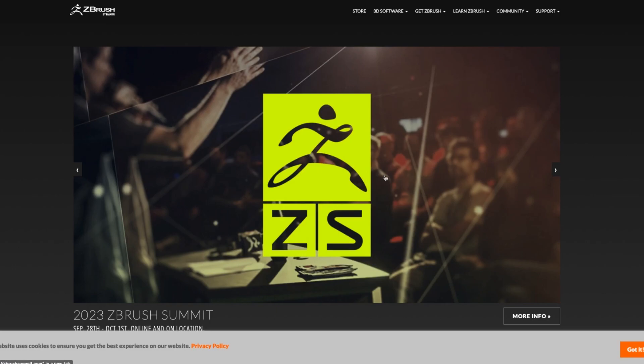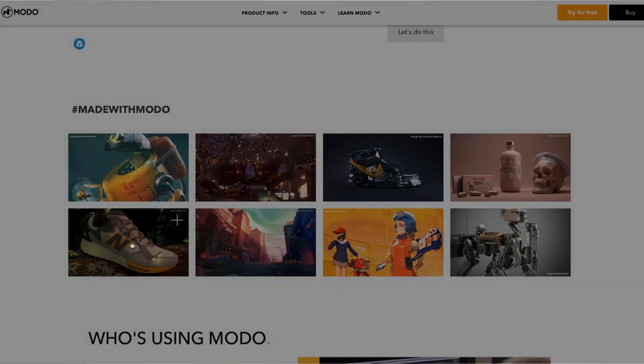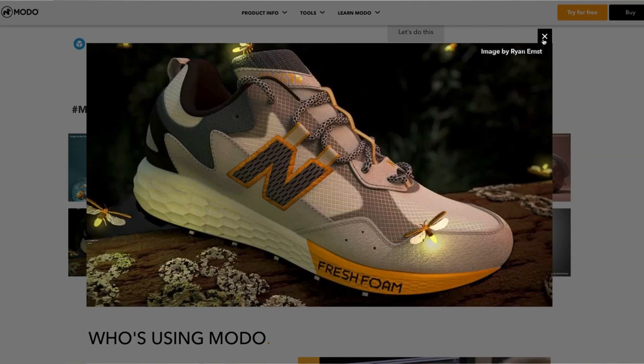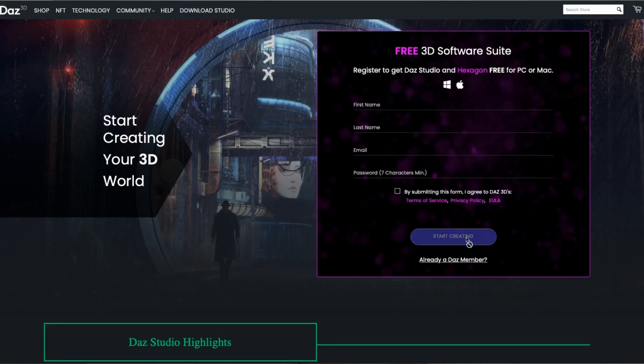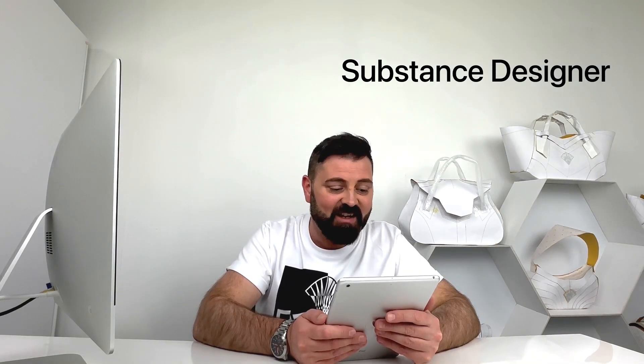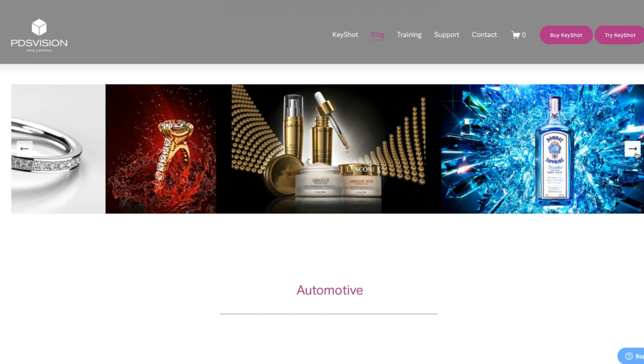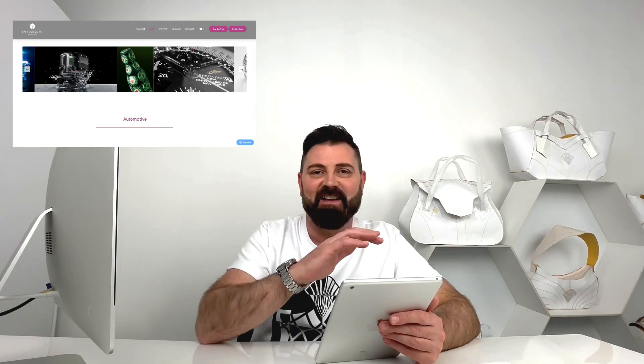Then we have Houdini, SketchUp which we use, ZBrush which we use, and Modo which we have used and are still trying to familiarize ourselves with. Then we have Lightwave 3D, Poser which I've never tried, Daz Studio, Substance Designer, Substance Painter, Sculptress which I've never tried, Moodbox, Marvelous Designer, and Kishot — one of my favorites. It's really easy to use once you learn it, though of course everything takes time to learn.